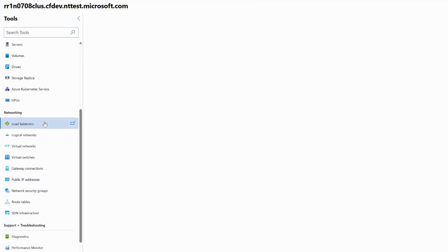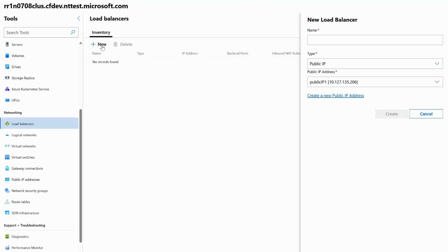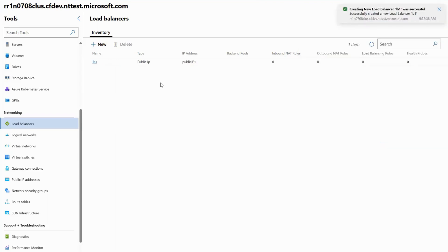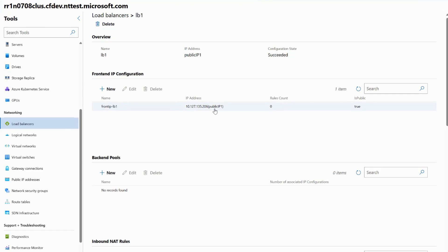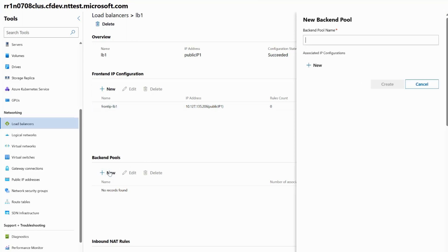Now I'll go ahead and click on Load Balancers and click New to create my load balancer. I'll give it a name of LB1, keep the type as public IP, and the pre-populated public IP address as 10.127.135.206, which was the front-end IP I just created. If you hadn't created a public IP address at this point, you can click the link to be redirected to the Public IP Addresses extension. Since I already have my public IP created and selected, I'll click Create. I'll then select LB1 to see its front-end IP address, and then create our backend pool where we'll give our destination IPs — or DIPs — by clicking New under Backend Pools.